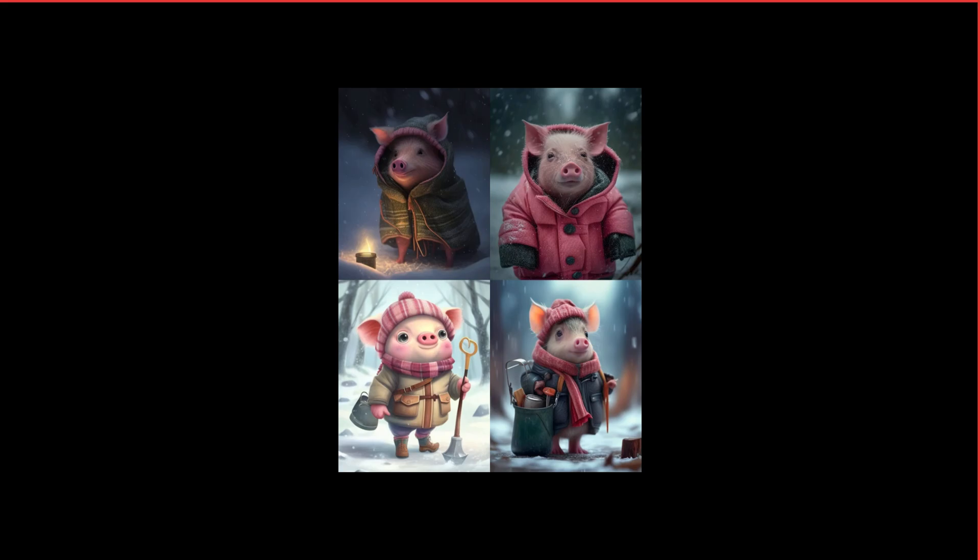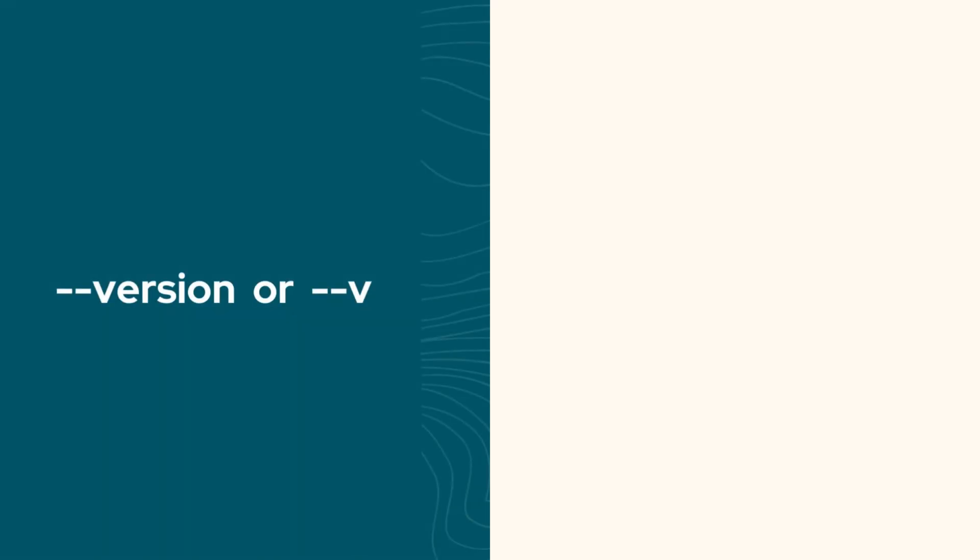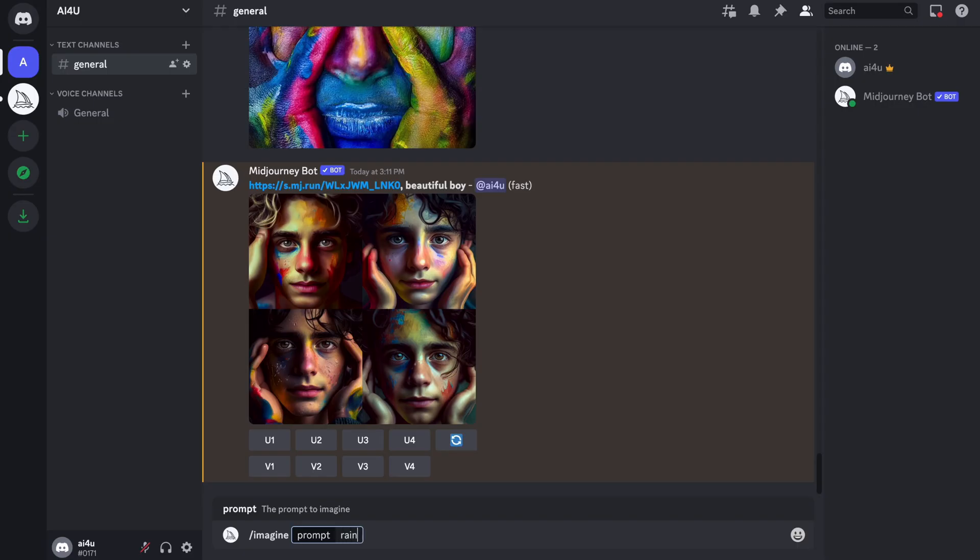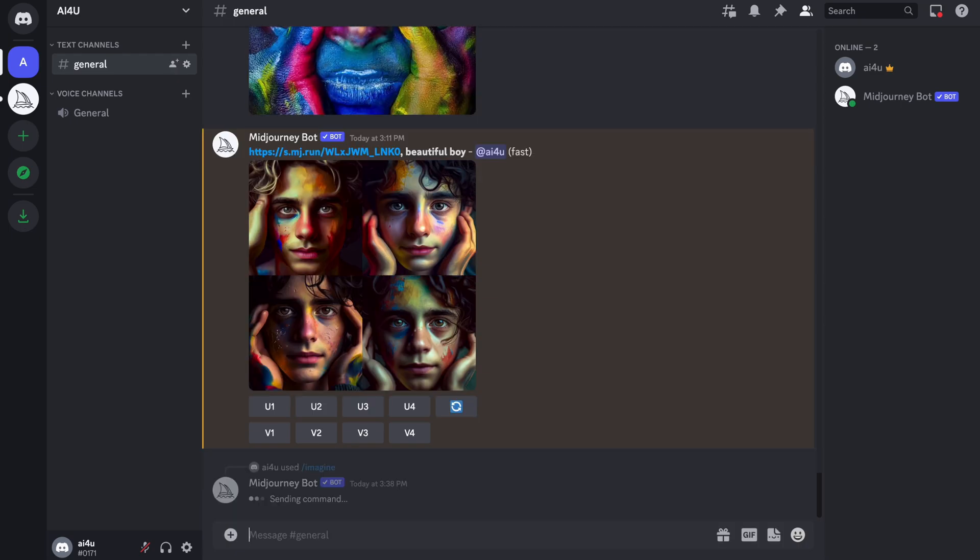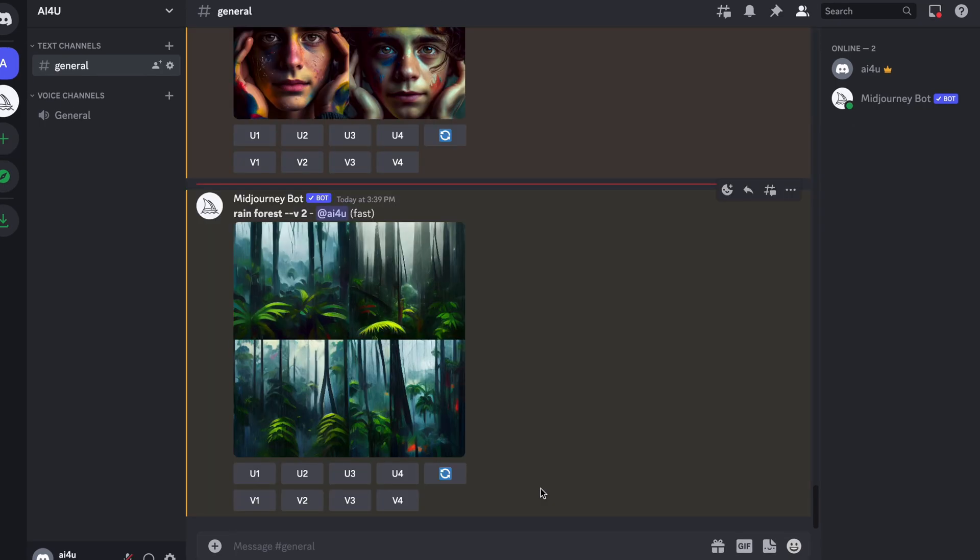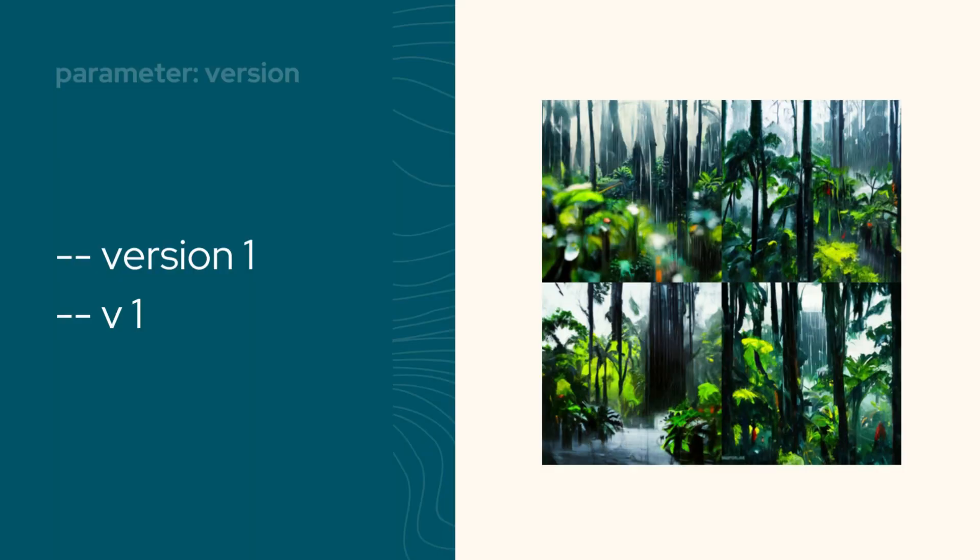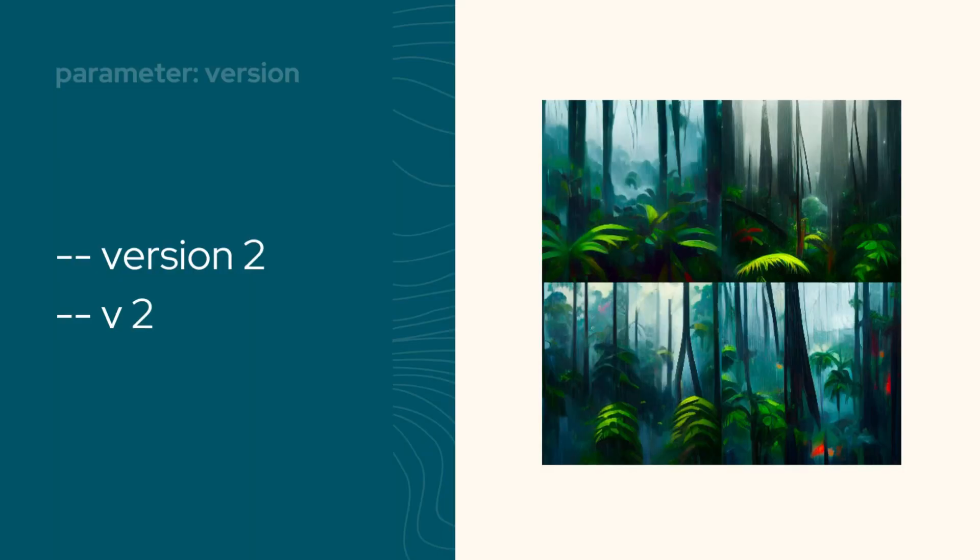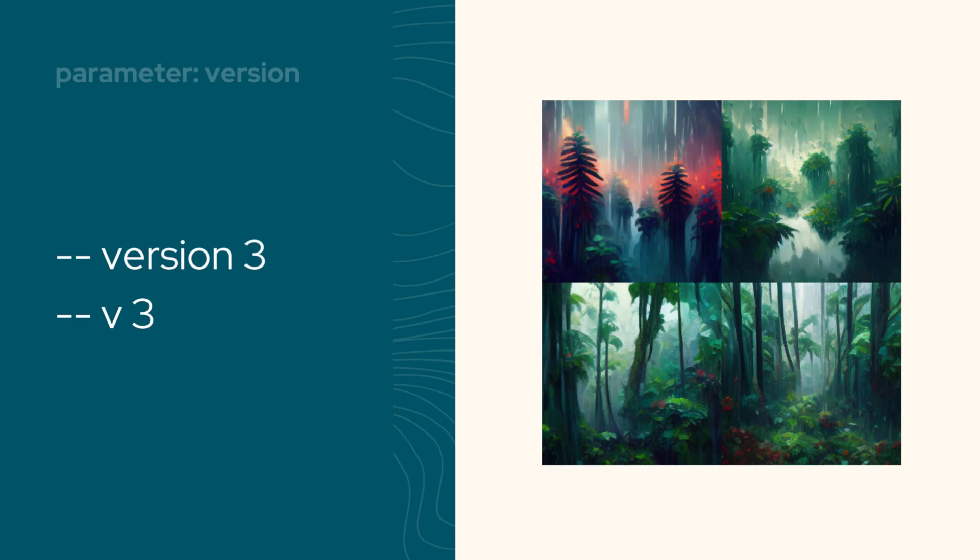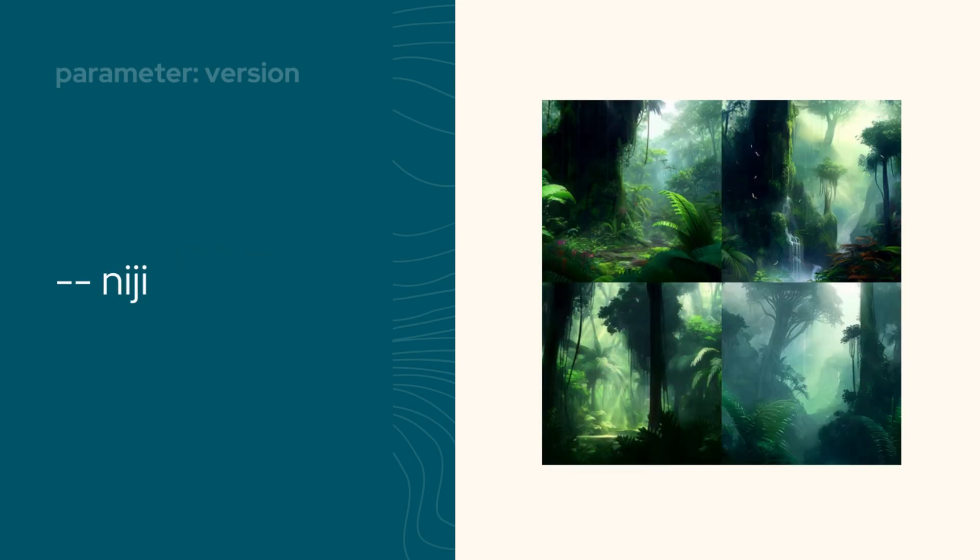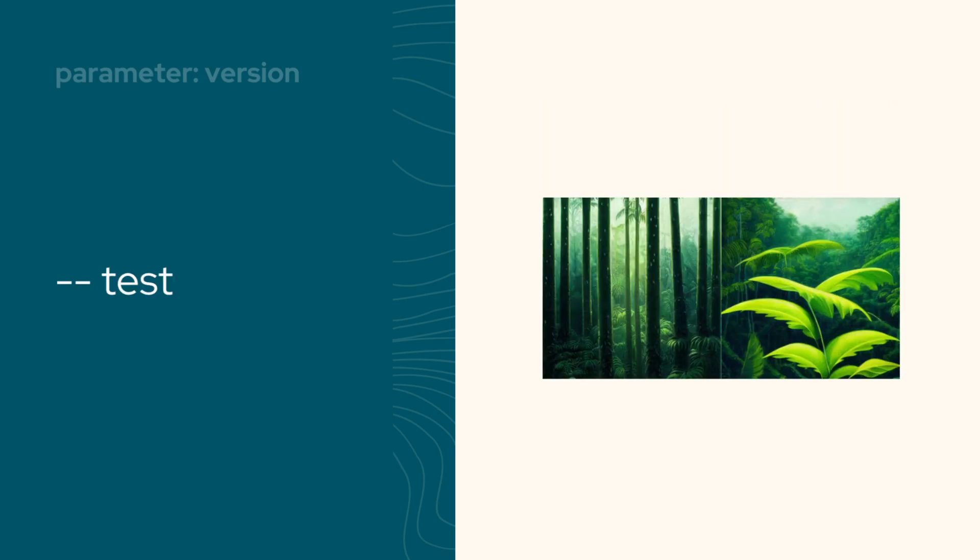The first parameter is version. Mid-journey constantly releases updated models. The latest model is set as the default, but did you know that you can use other models too? All you need to do is add version or V after your text prompt. But why would you want to use a different model? Well, it all comes down to the type of images you're working with. Some models might be better suited for certain types of images, so it's worth experimenting with different versions to see which one works best for you.